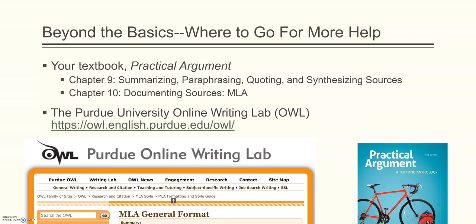That's all for today, but if you need to get beyond these basics and you have questions, your textbook contains two chapters, chapter 9 and 10, on summarizing, paraphrasing, quoting, and synthesizing sources, and on documenting sources using MLA. For more complex questions, you may want to use the Purdue University Online Writing Lab, or OWL, and there's the URL for it, and it can answer all kinds of esoteric questions on using MLA. I hope you learned something today.